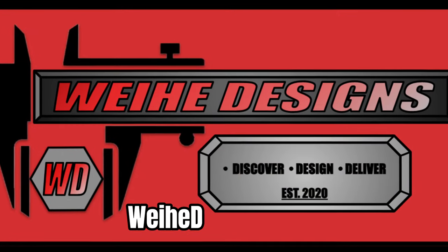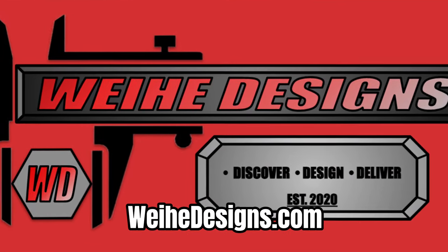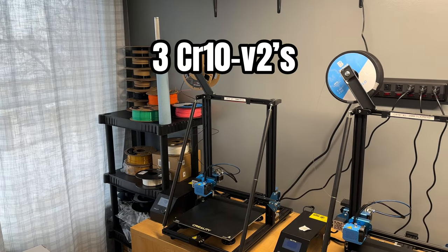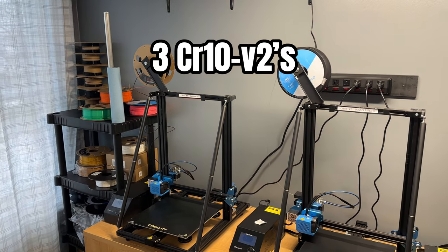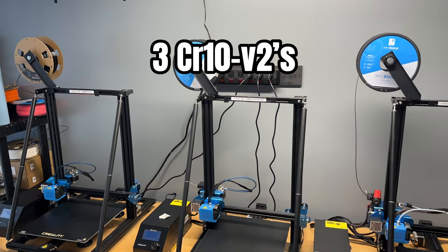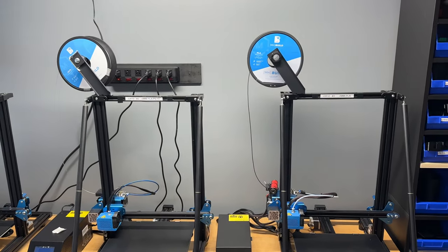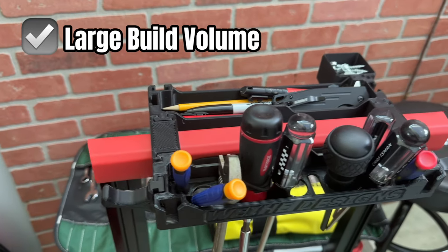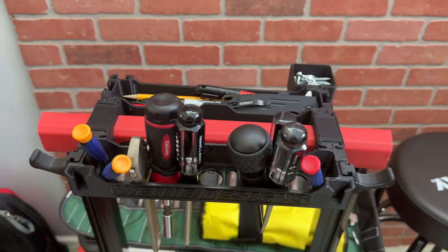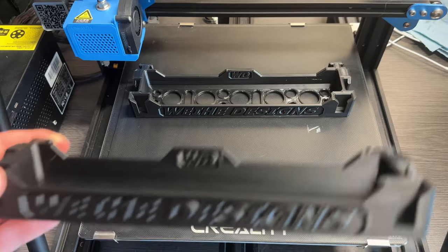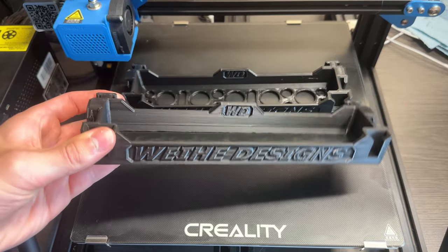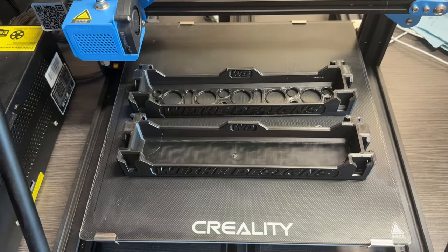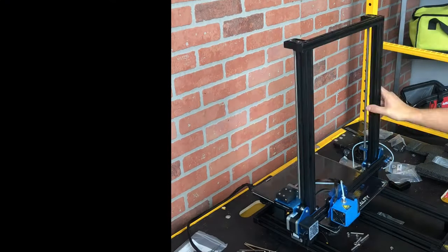About a year ago, when I created my website and started selling my designs, I bought three CR10 V2s. I've been very happy with these machines. At the time, they checked some important boxes for me, including having a large build volume, which I need for some of my products, like these trays for the Handler Organization System. I could print them straight across instead of at an angle on a smaller printer.